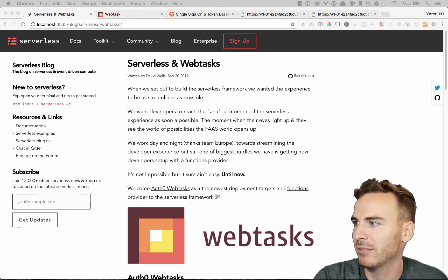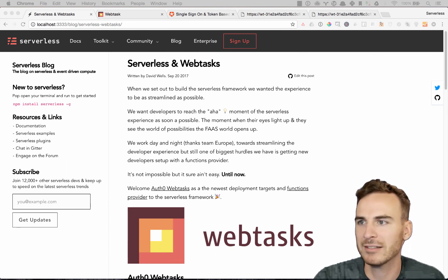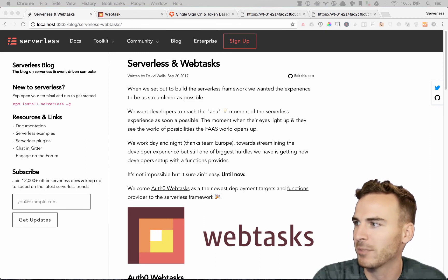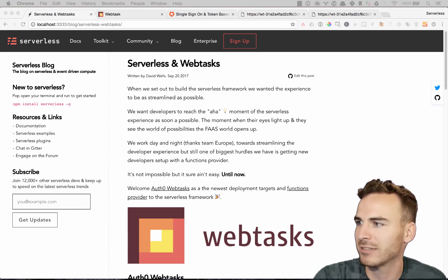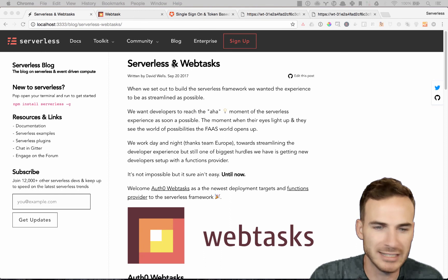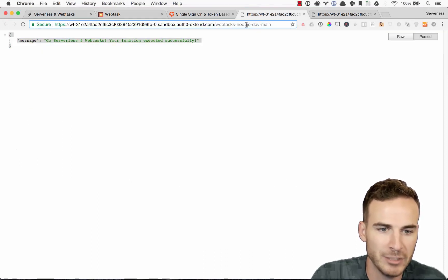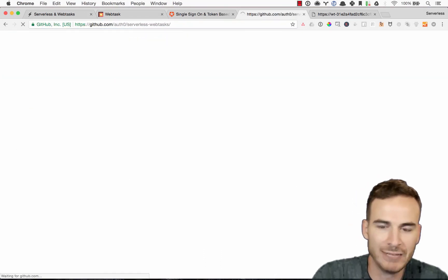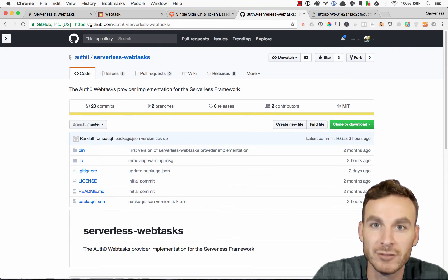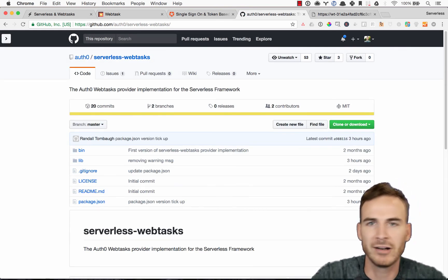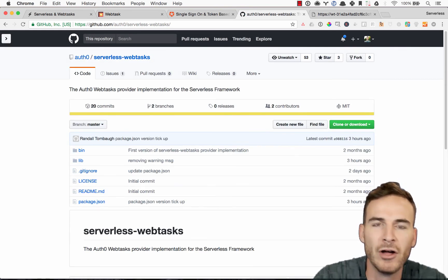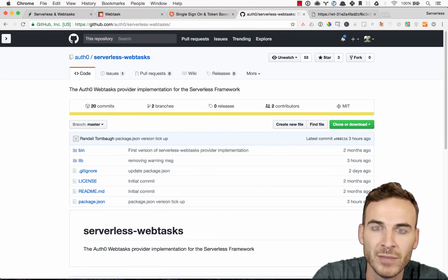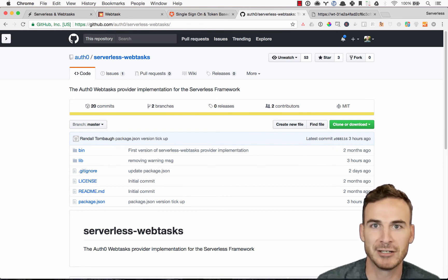And yeah, if you have any feedback, suggestions, comments, we'd love to hear it. The webtask team worked extremely hard on this, getting this out the door. So a big shout out to Glenn and Randall over at Auth0 on the webtask team for creating the webtask providers plugin. Thanks. And I will talk to you guys later.